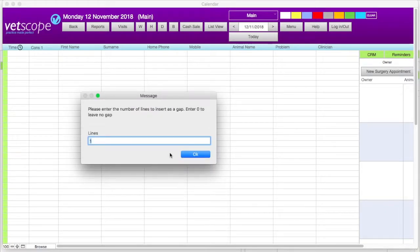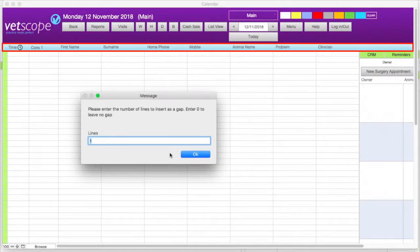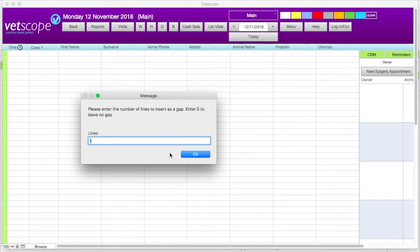The next prompt gives us an option to enter a gap in the form of lines between what is already on the screen and where our new time scheme will go. With a blank calendar like this, this number is the amount of lines from the top. In order to not have a gap, we will change the number to zero and then click OK.